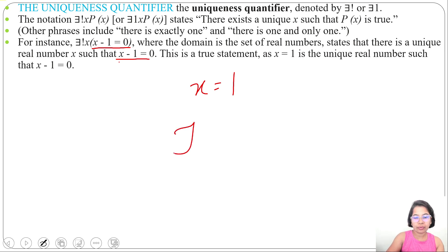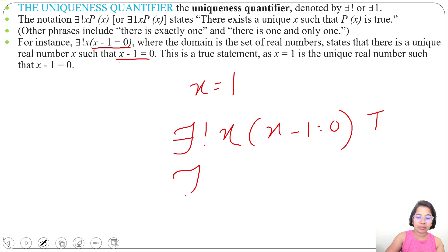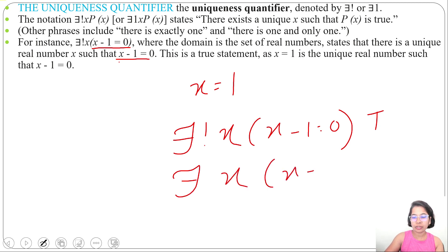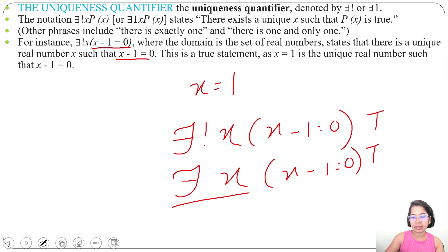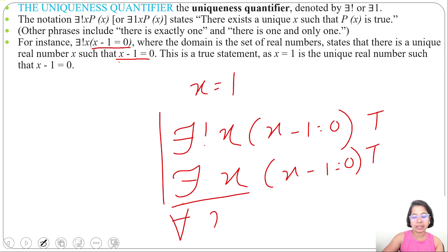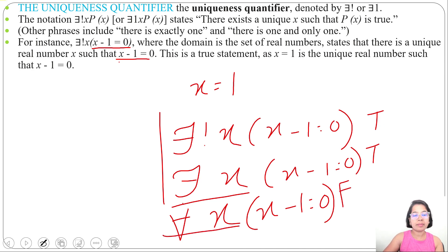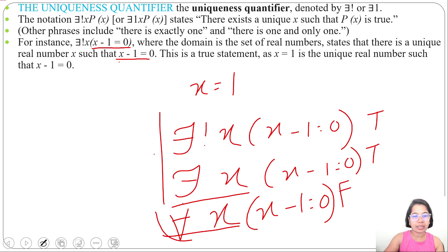So ∃!x (x − 1 = 0) is true. Even ∃x (x − 1 = 0) is also true, since the existential symbol means at least one x or more than one x. Both the existential and uniqueness quantifier are true here. However, ∀x (x − 1 = 0) is false, because for all x it should be true for every value — and only for x = 1 is it true, while for x = 2 or any other value it is false.